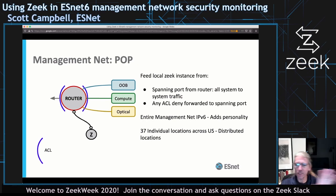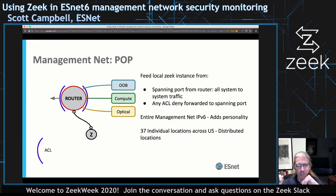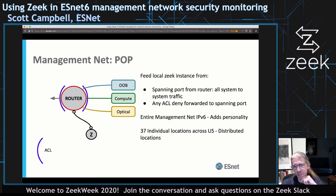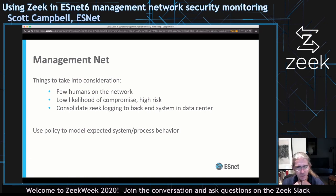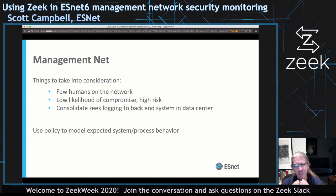This general architecture is spread across 37 individual locations across the U.S. Data aggregation is an issue, so we take all the data from our Zeek instances and send it into Splunk where we do metadata analysis and policy searching. The last point: the management net has very few humans on it, which is awesome from a security perspective — no one is browsing the web or doing weird application stuff. It's a low likelihood of compromise, but any compromise is super high risk, so you have to build things really carefully and not become worn out over false positives.